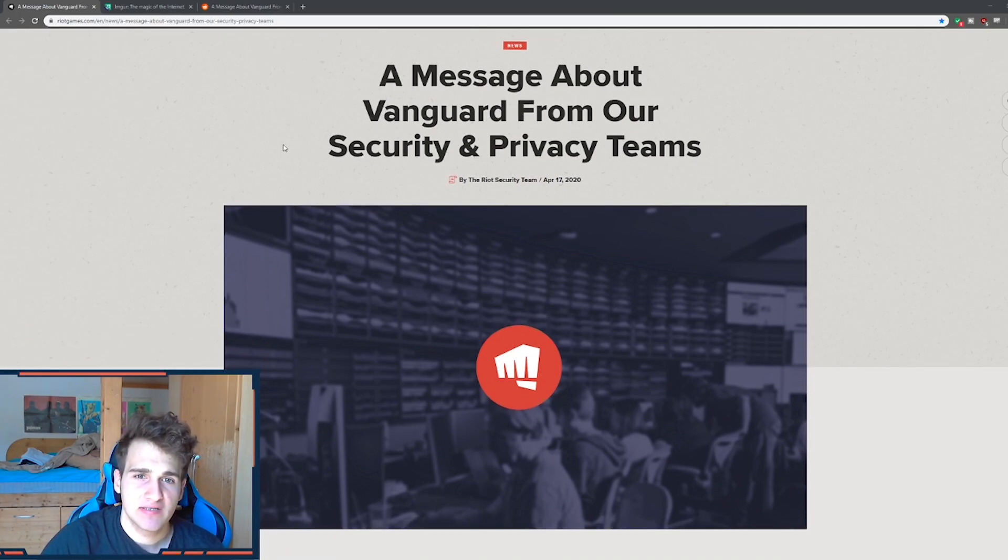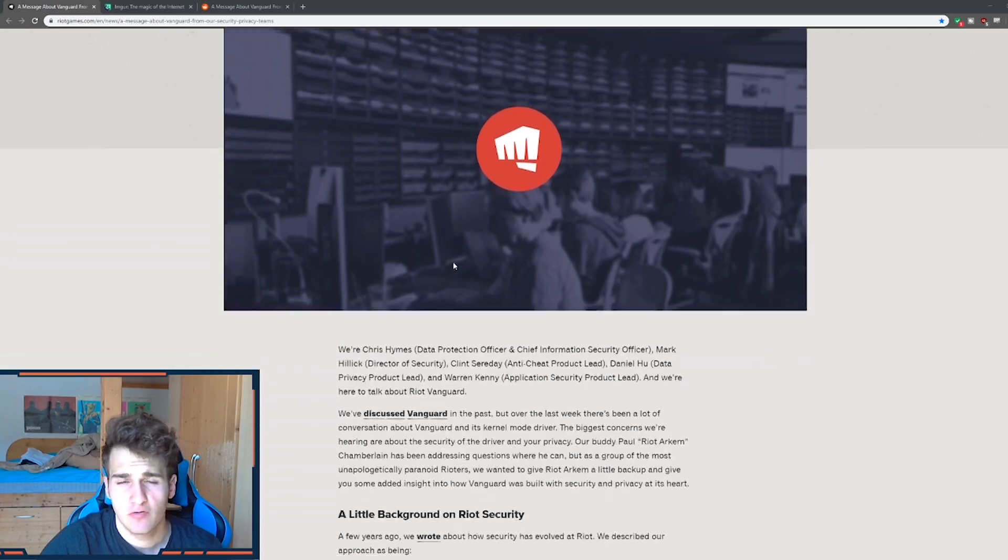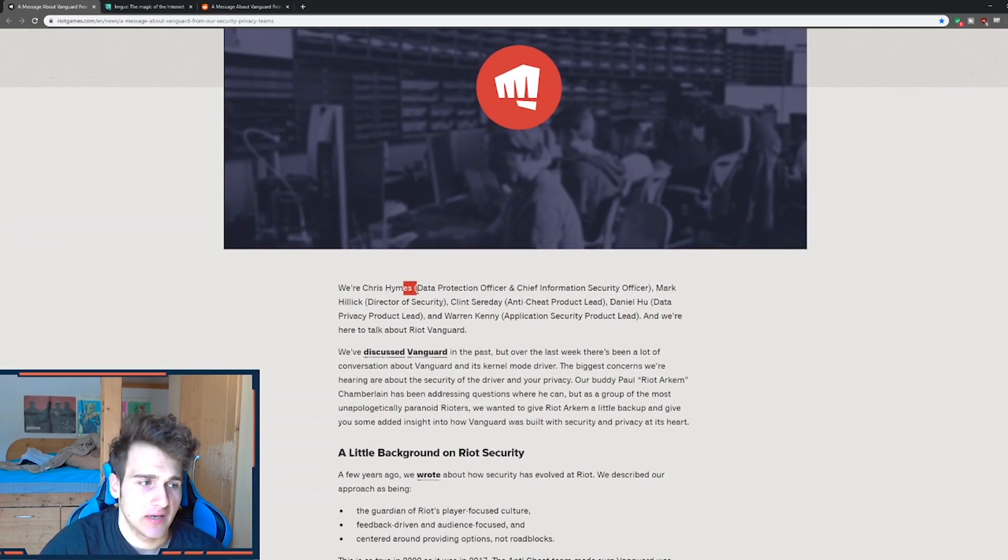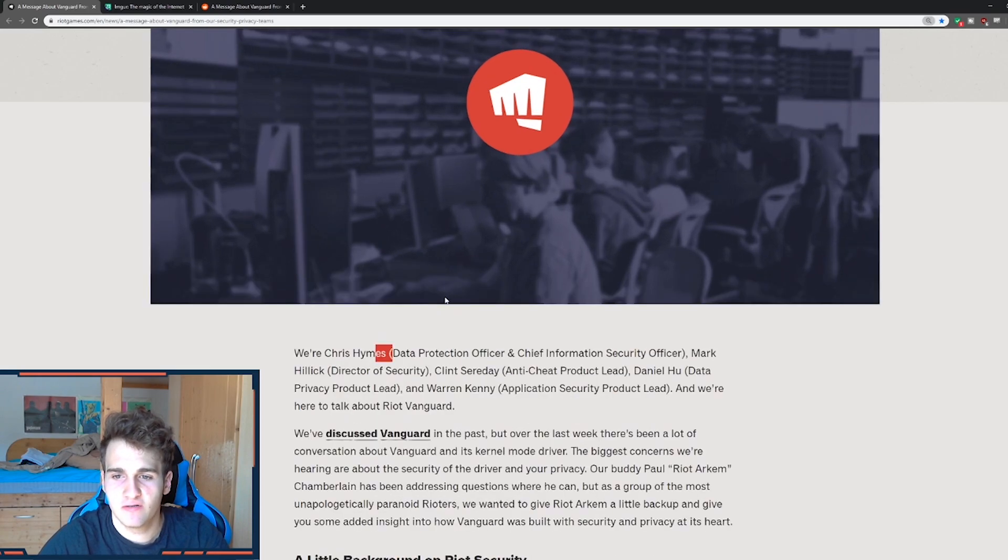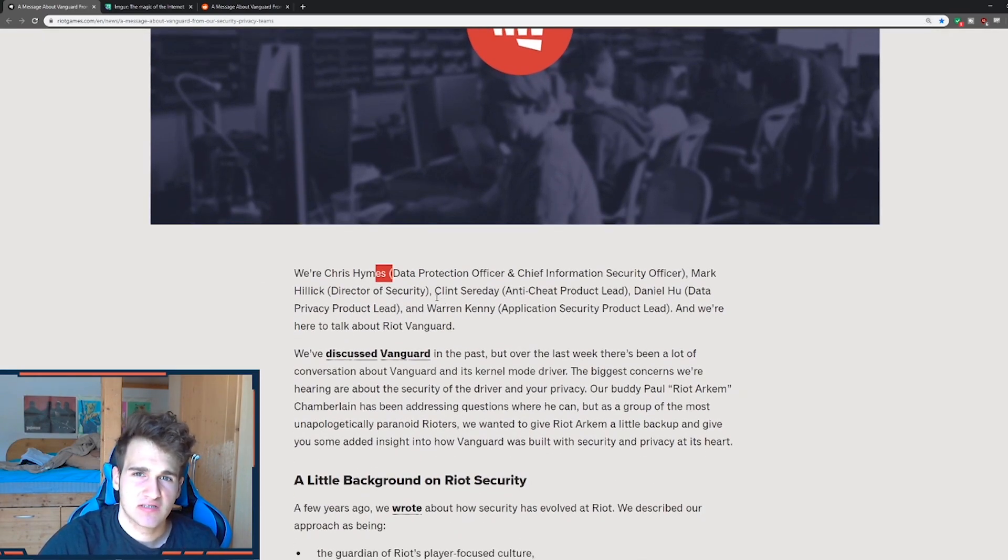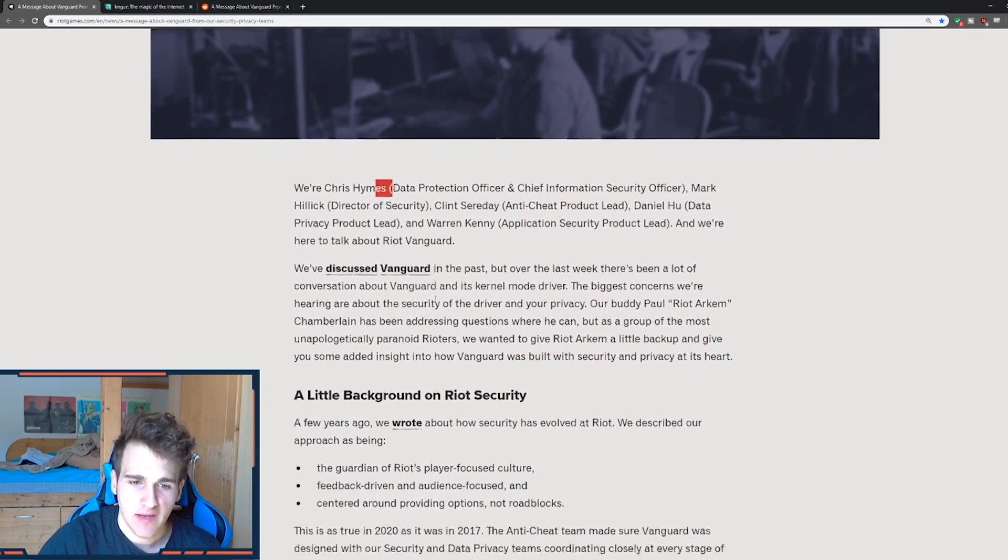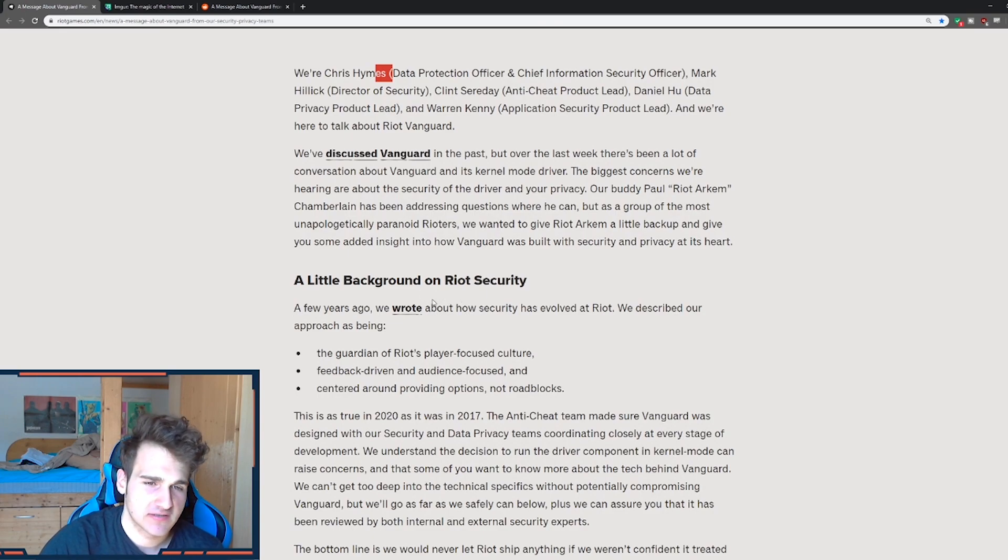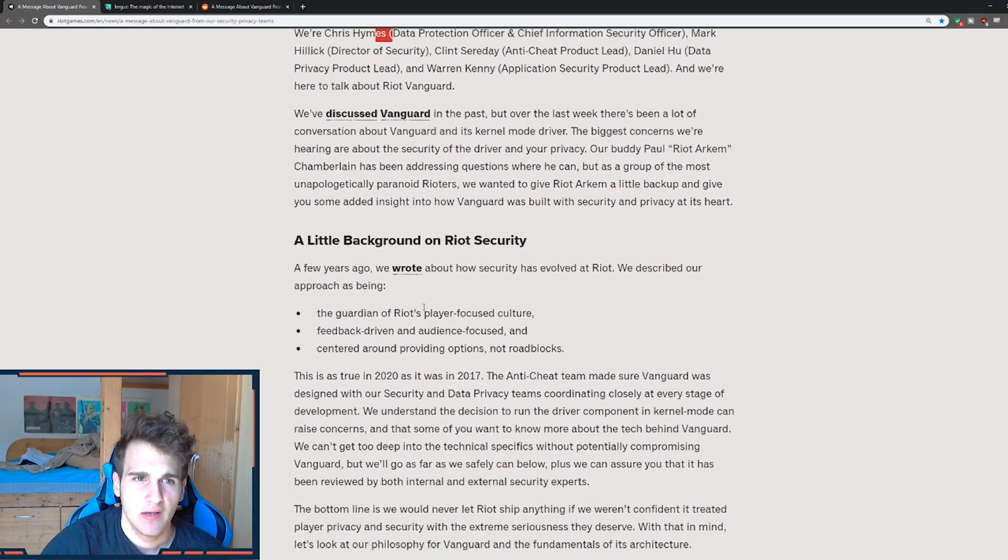Now a message about Vanguard from our privacy and security teams posted yesterday. So we're Chris Himes, Data Protection Officer and Chief Information Security Officer. So personally I'm going to a cyber security school, so this article is very interesting to me. And a little background on Riot security. So we're going to start off with details and then I'm going to explain how you can actually get money from Valorant.